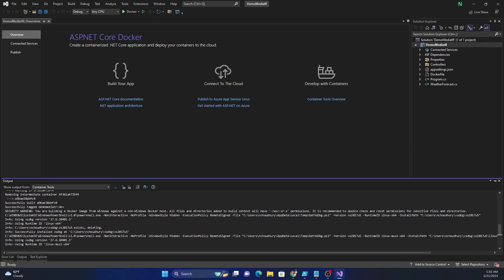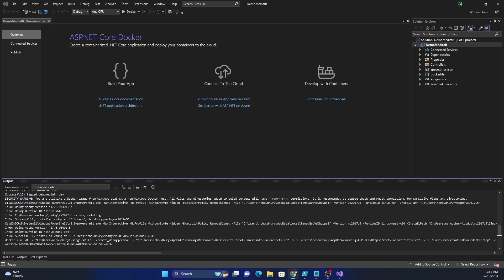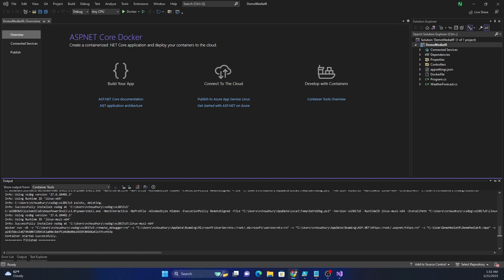When we get into some of the implementation, there are subtle differences between each type of event. We are going to start with request-response and then talk about notifications.